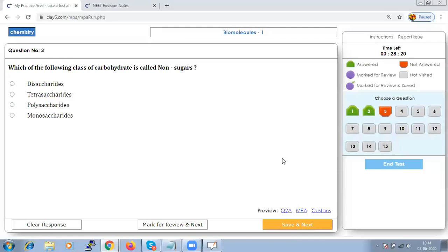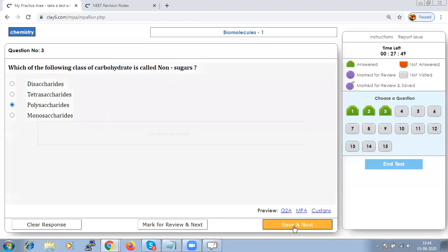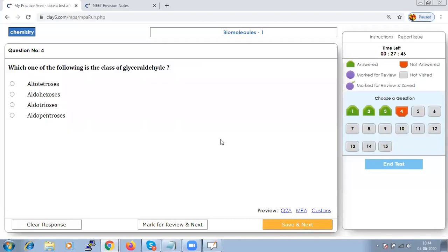Which class of carbohydrate is called non-sugar? Monosaccharides and oligosaccharides are crystalline solids, soluble in water, and taste sweet. Polysaccharides are amorphous, insoluble in water, and tasteless — hence polysaccharides are considered non-sugar.